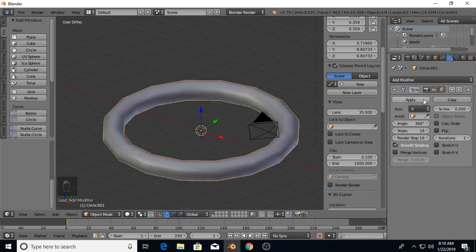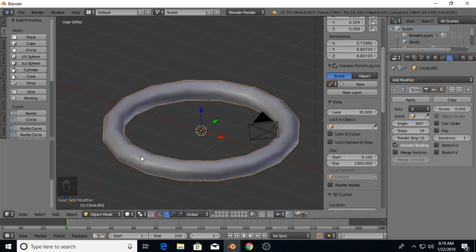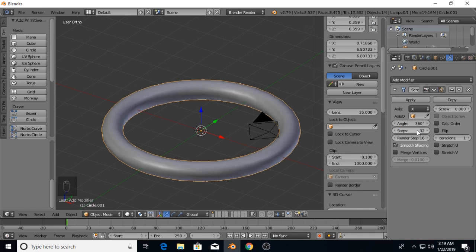Now you see it looks kind of blocky and chunky. That's determined by the number of steps, so we're going to double the number of steps from 16 to 32, which will make it fairly smooth.